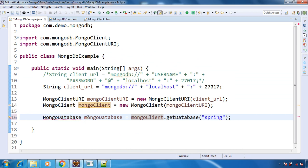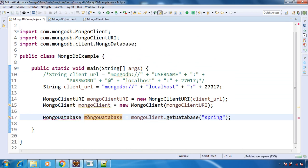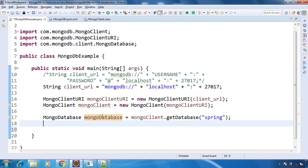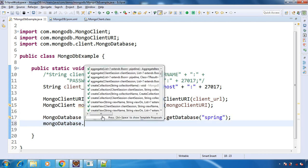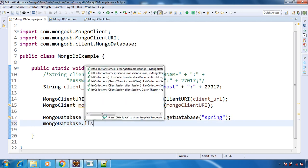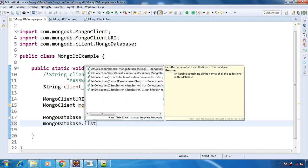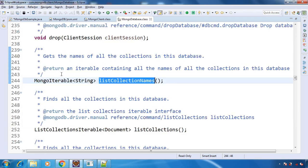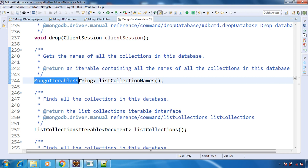Now, to make sure that we have successfully established connection with MongoDB, what we will do is list all the collections that we have inside this particular database. For this, MongoDatabase has one method: listCollectionNames. This will return us an iterable of String type.